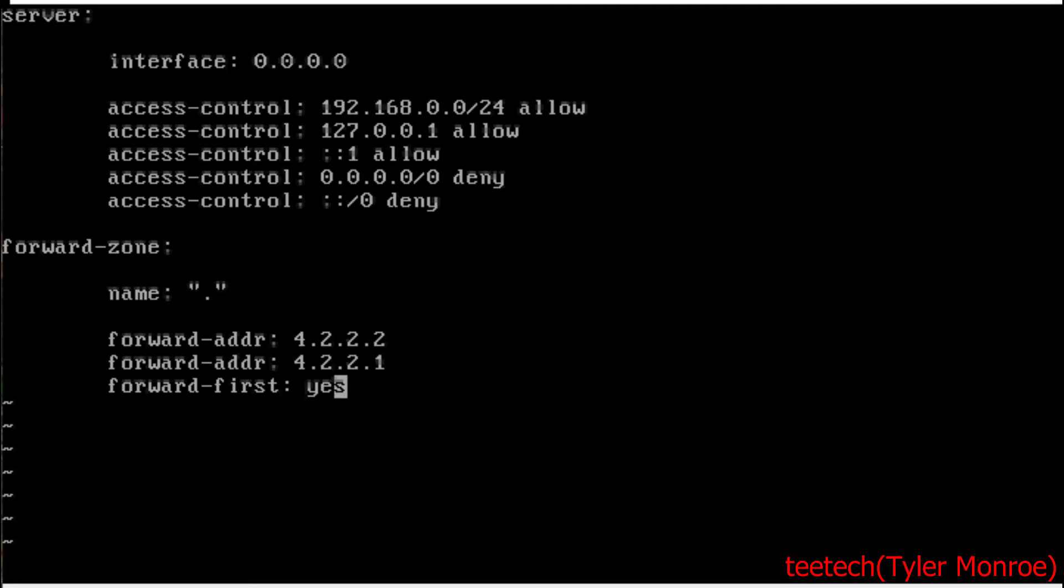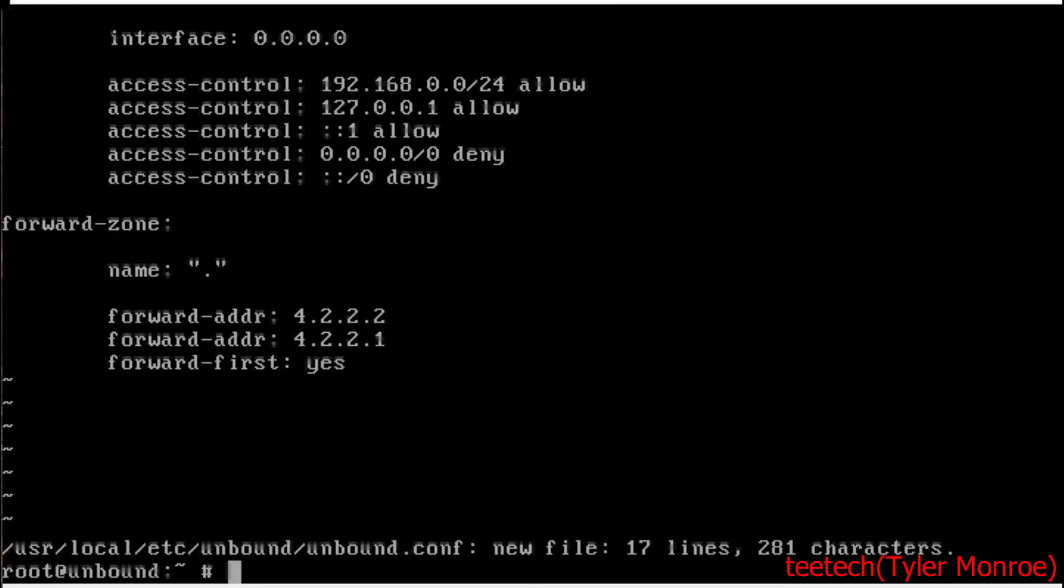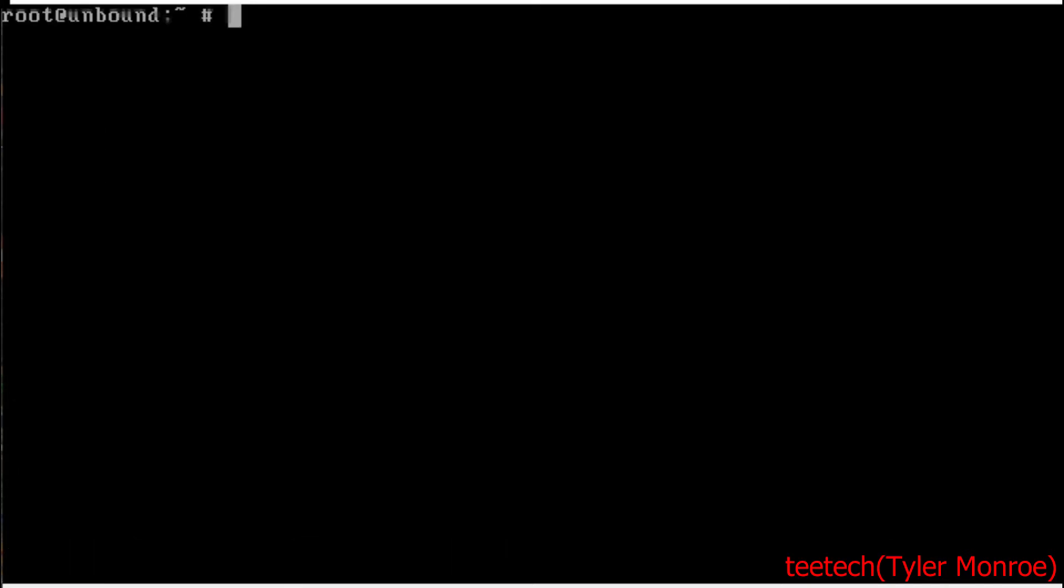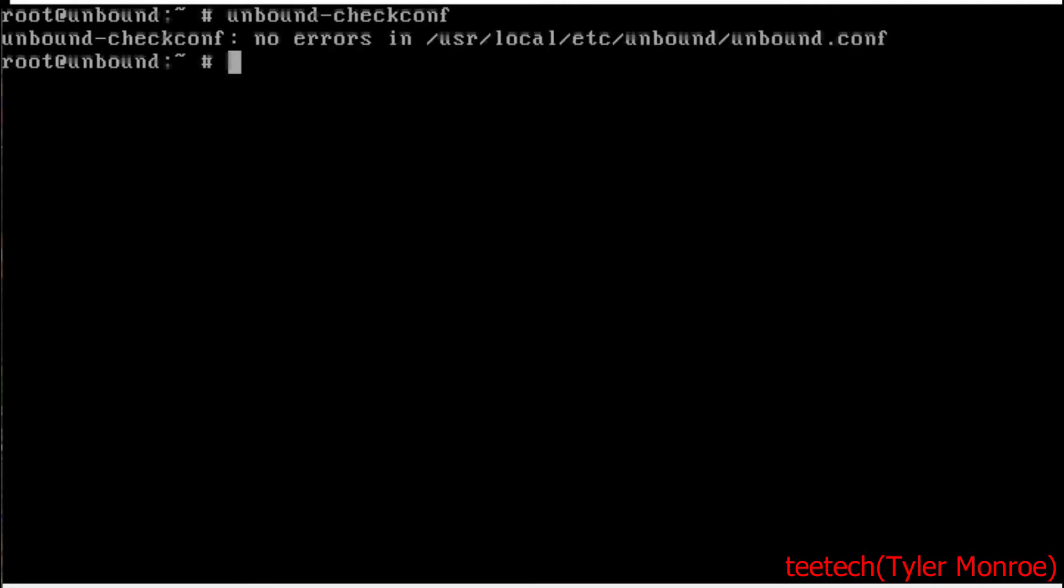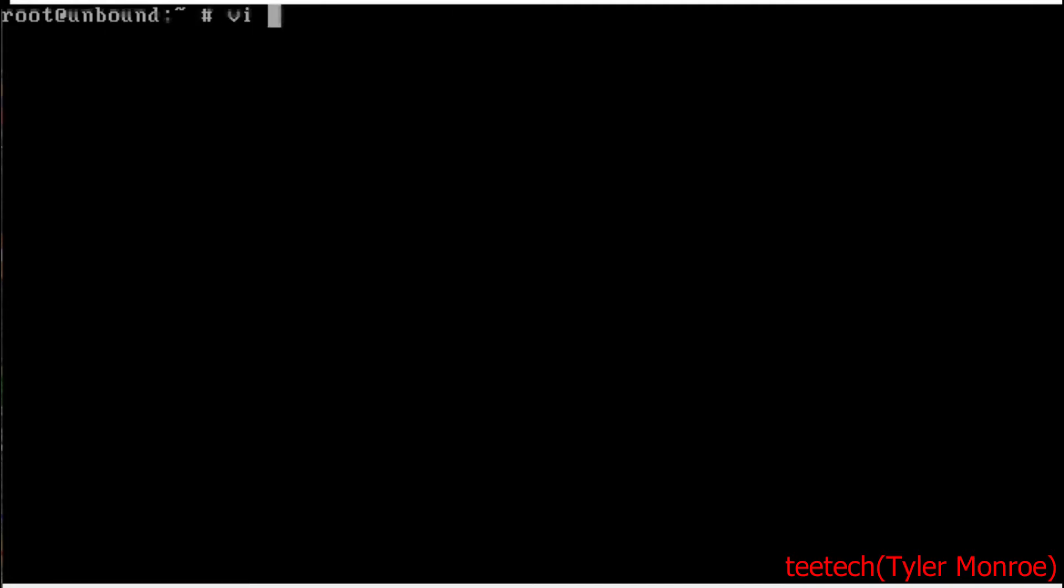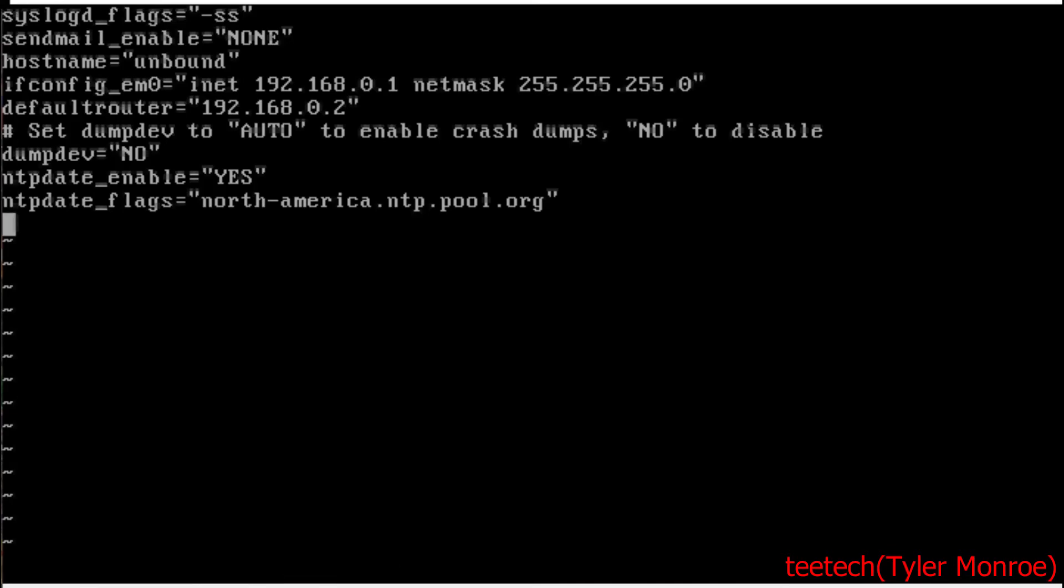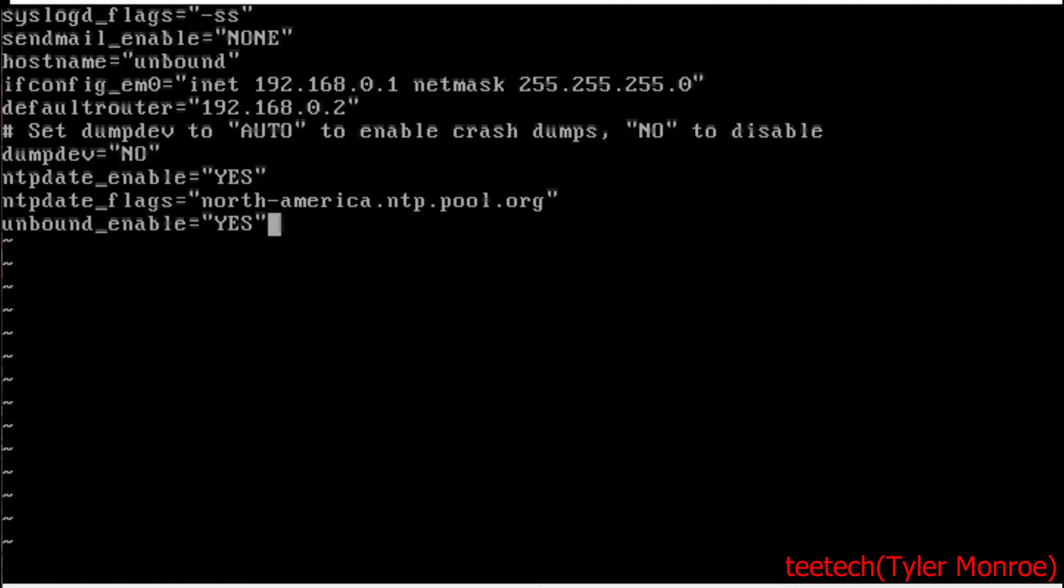Let's escape there, colon wq and that saved it. Now we're going to run the command unbound-checkconf and that checks files for any syntax errors. We're good because it says no errors. That's what we want to see. Now we're going to revisit /etc/rc.conf and at the bottom of that file we're going to put in there unbound_enable equals yes in all caps. And this starts Unbound when FreeBSD starts up.